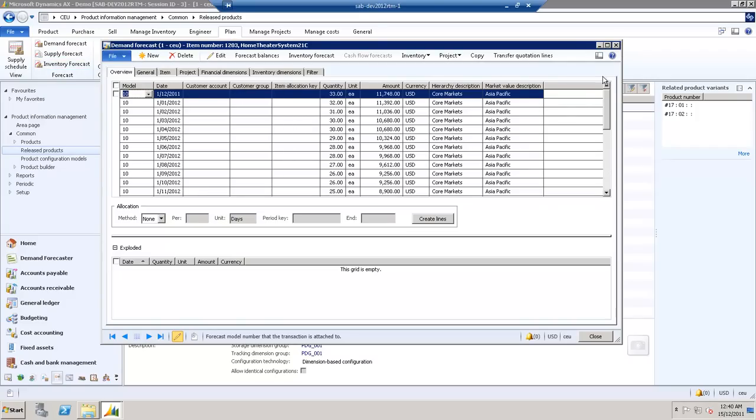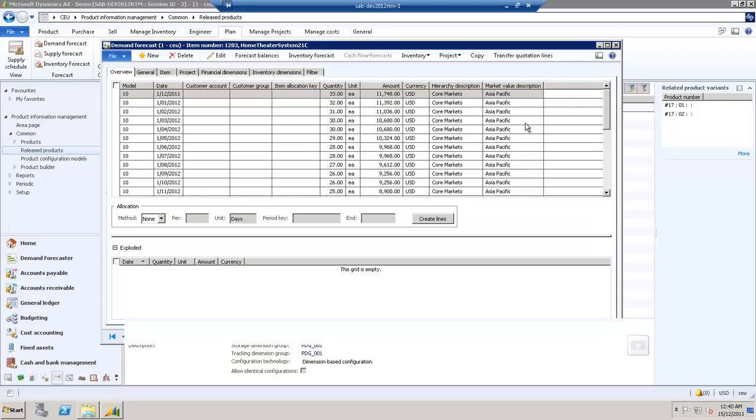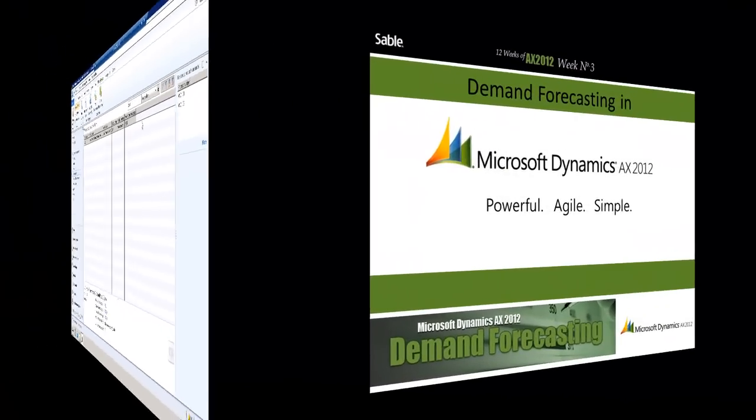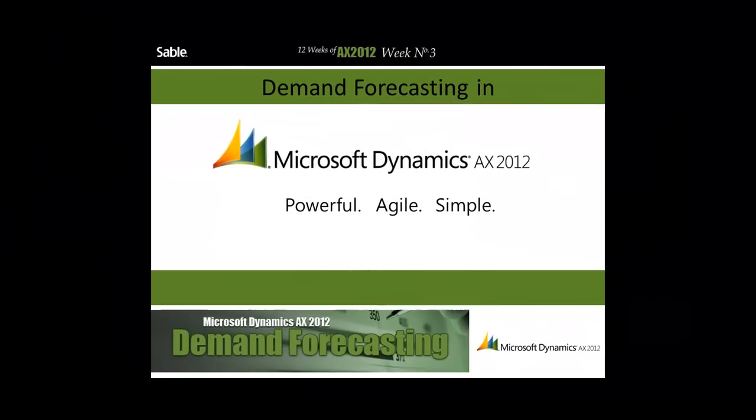This has been Demand Forecasting in AX 2012. Next week, we'll be looking at Microsoft Office Add-ins. You can expect to receive this in your inbox next week.